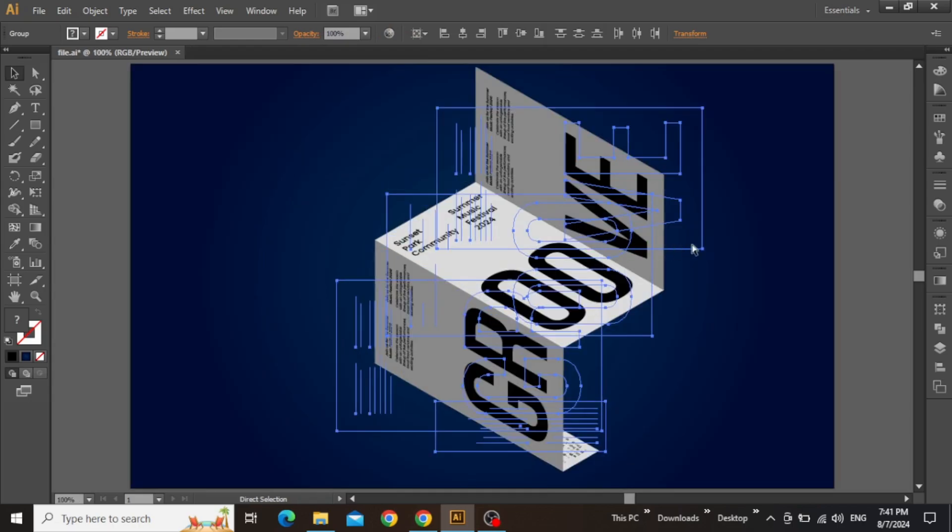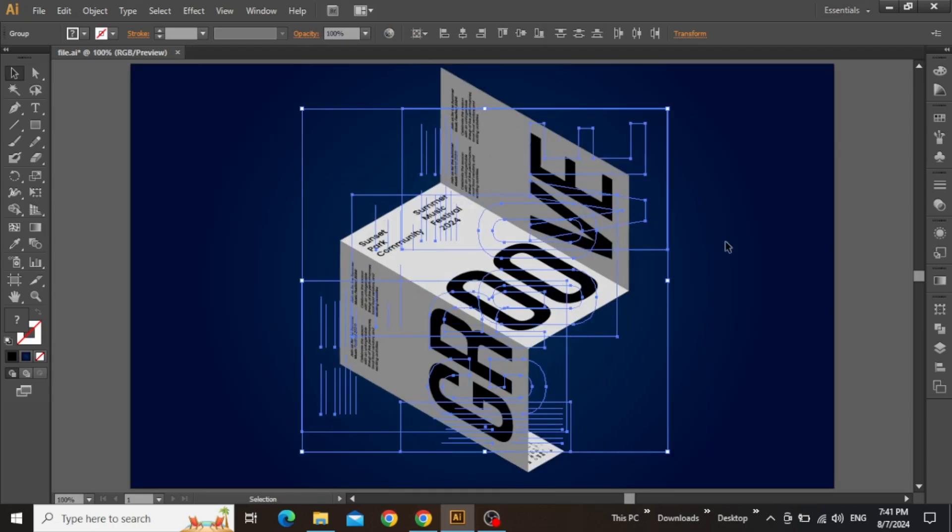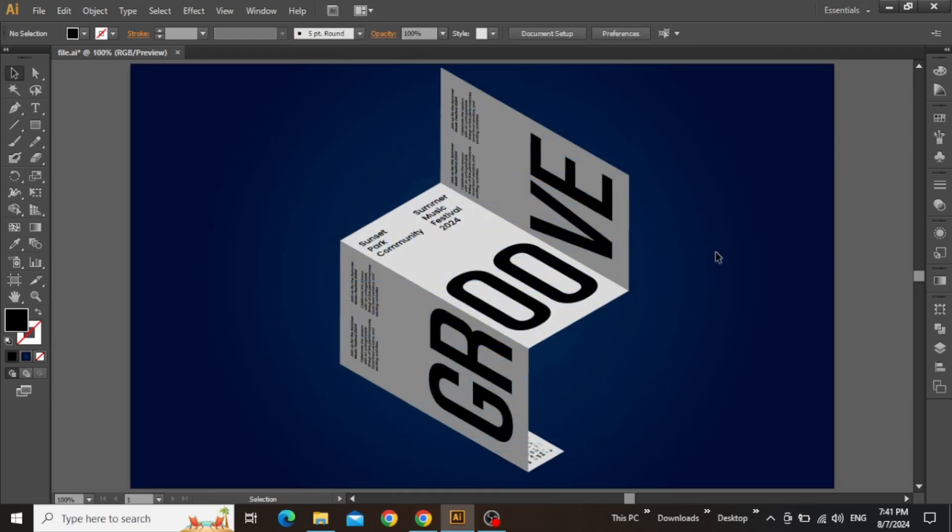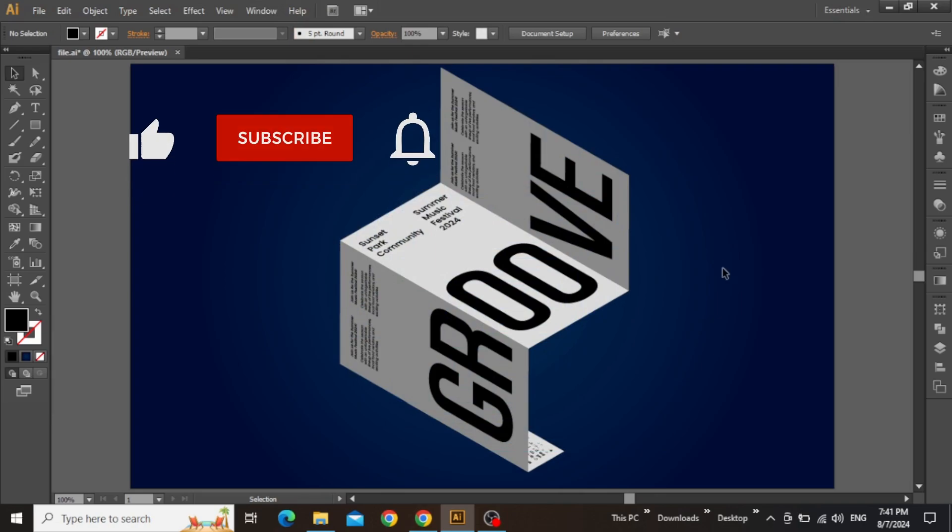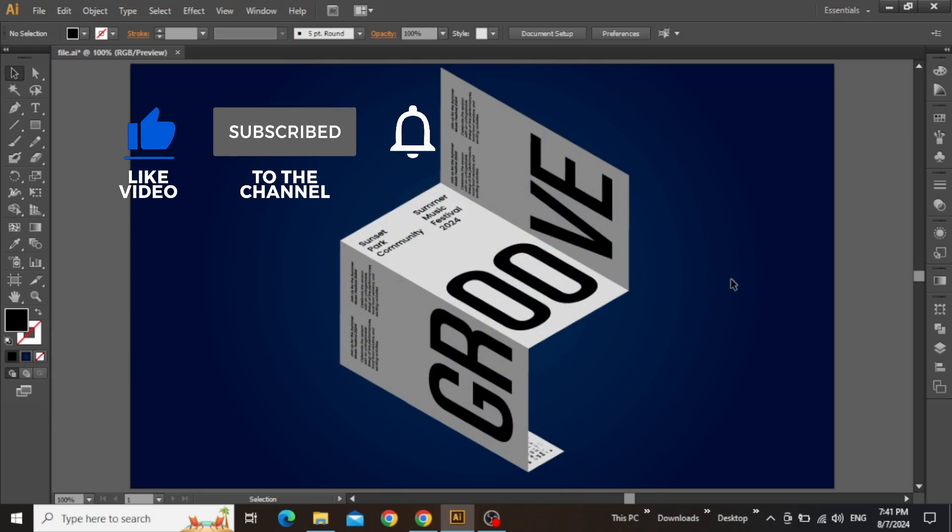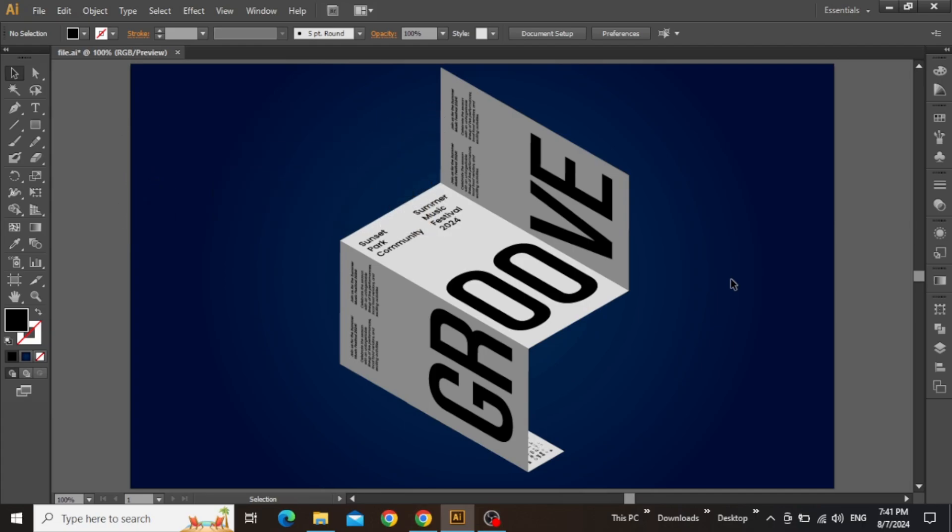And there it is, a 3D folded poster effect step-by-step using Adobe Illustrator. Hope you enjoyed the tutorial, press the like button, subscribe for more similar content, and I'll see you in the next one.